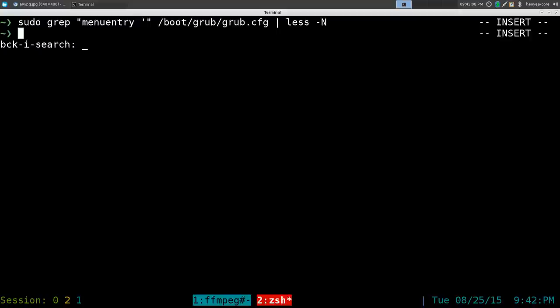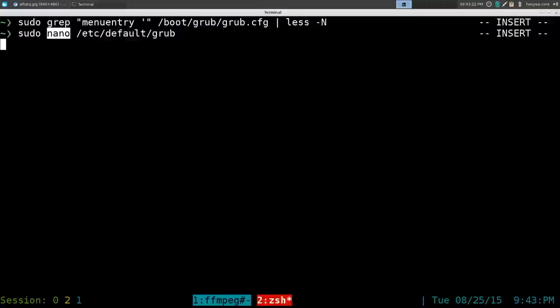Next thing we're going to do is use that number and edit this GRUB configuration. Type in sudo nano /etc/default/grub and hit enter.